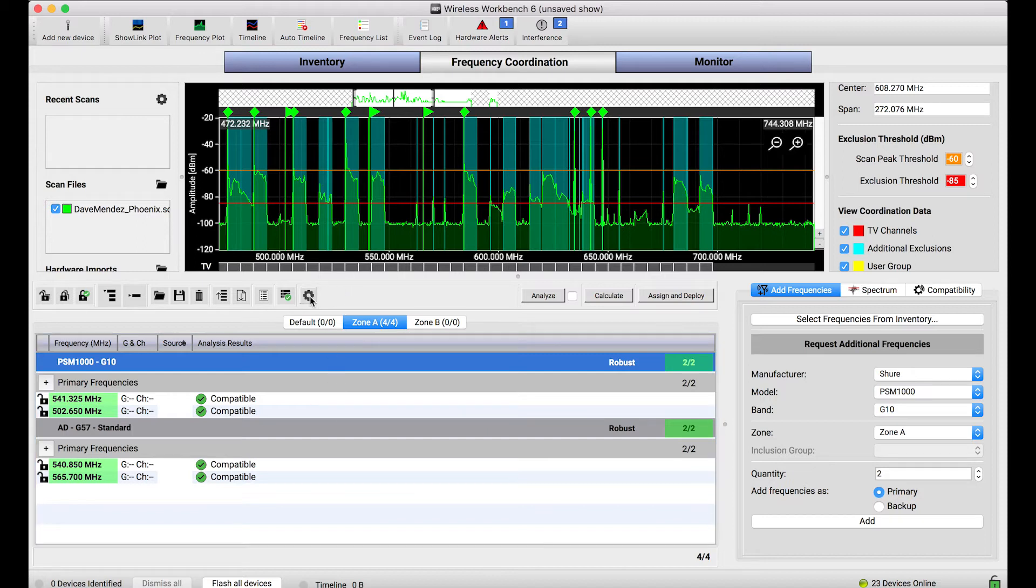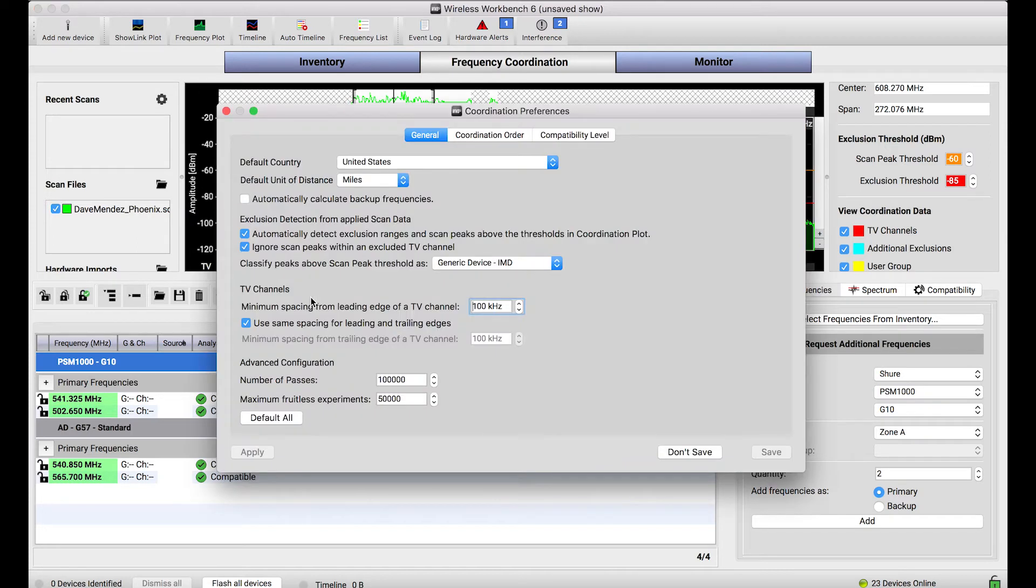To do that, I'll go to the coordination preferences by selecting this gear and enabling the automatically calculate backup frequencies preference by checking this checkbox.